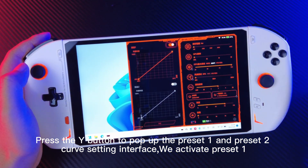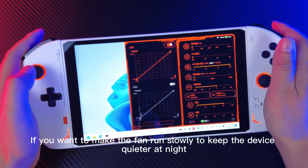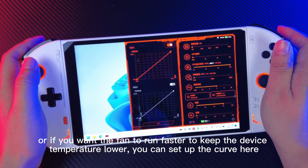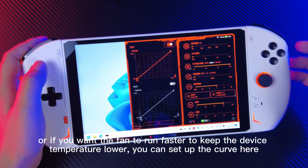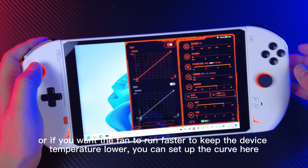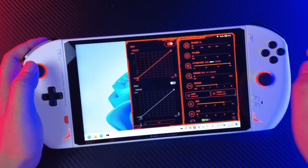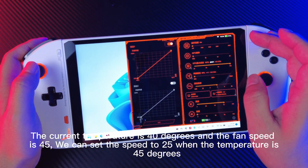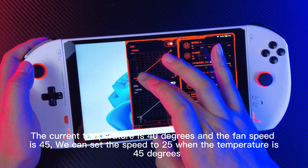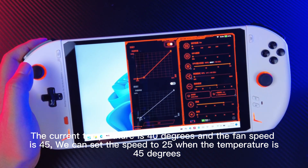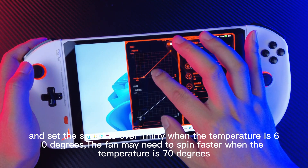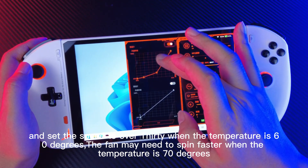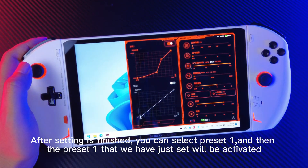We activate preset 1. If you want the fan to run slowly to keep the device quieter at night, or if you want the fan to run faster to keep the device temperature lower, you can set up the curve here. The current temperature is 40 degrees and the fan speed is 45. We can set the speed to 25 when the temperature is 45 degrees, and set the speed to over 30 when the temperature is 50 degrees. The fan may need to spin faster when the temperature is 70 degrees.